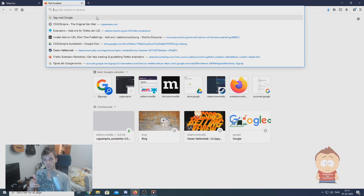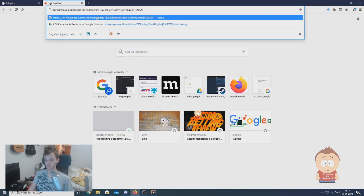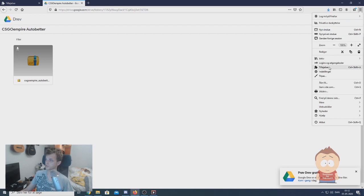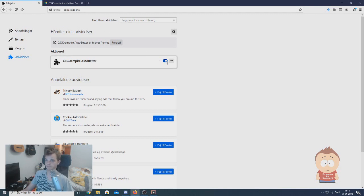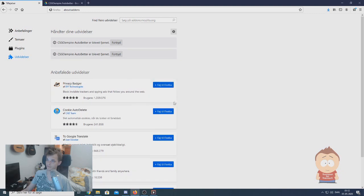When you want to install the bot, first you have to go to my Google Drive link in the comments. Here is a link that will look like this — all you have to do is go to that. In here you will find a zip folder called csgo empire autobeta. Download that one. When it is downloaded, go to your extensions — either type about add-ons or do like I just did. I will just remove this one and show you how you install it. When you are in extensions, just click on the gear up here and select install from file.